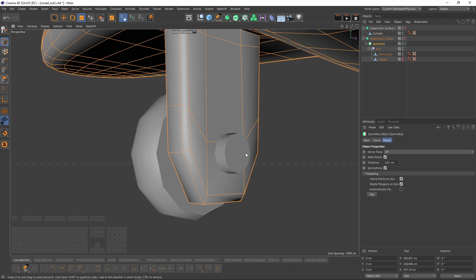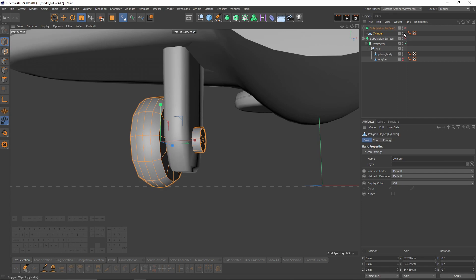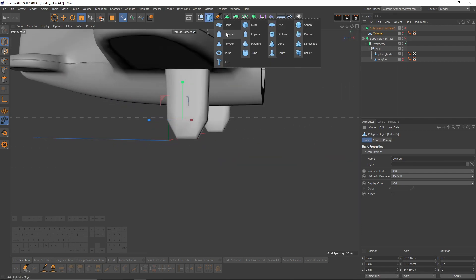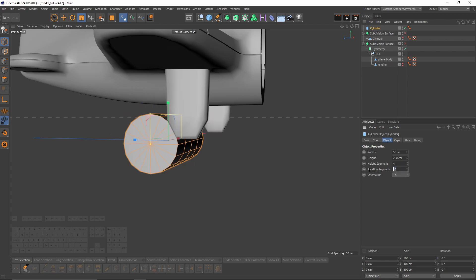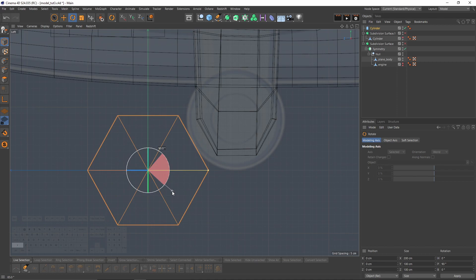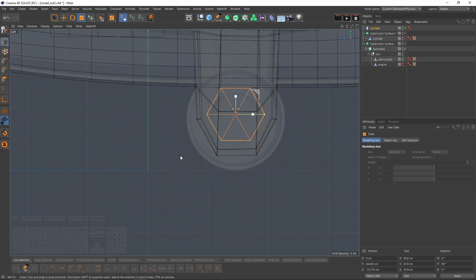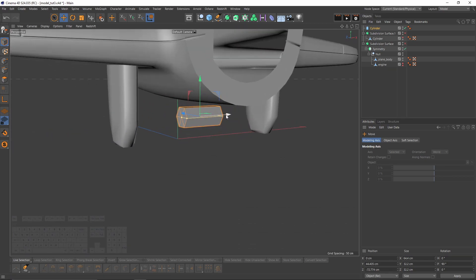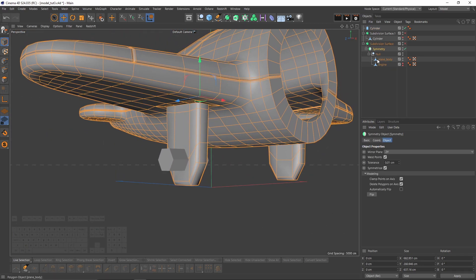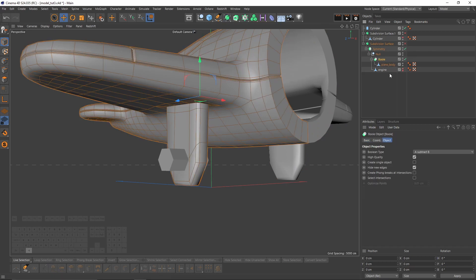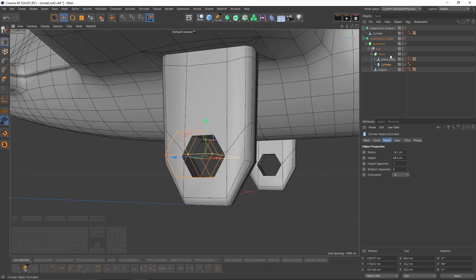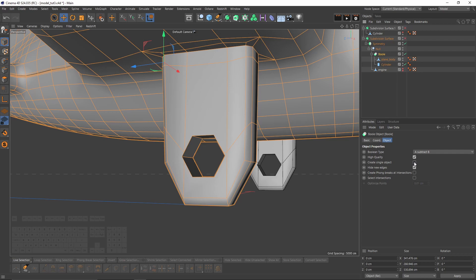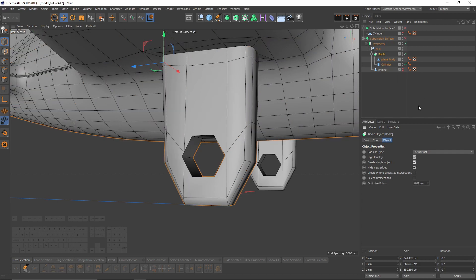I need to create a hole in that object, so let's hide the wheel and create another cylinder. Set it to one height segment and six sides, rotate it, and place it somewhere here. It doesn't have to be perfect because I'll use a Bool. Select plane body, go to Bool and put the cylinder under the Bool. Select Bool, enable 'create single object' and make the Bool editable — press C.